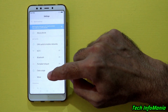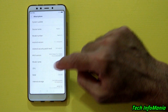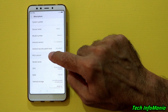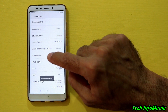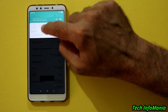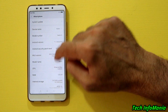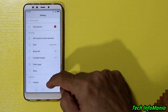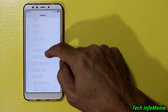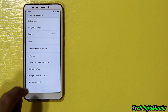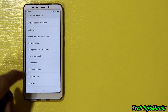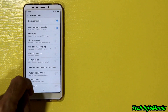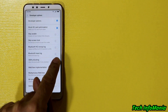Now go back to your Redmi phone's settings, go to 'About phone', and tap the MIUI version seven times to turn on the developer option — you will see that you are now a developer. Go back, scroll down to additional settings, scroll down, and you will see the developer options. Go inside and turn on OEM unlocking.